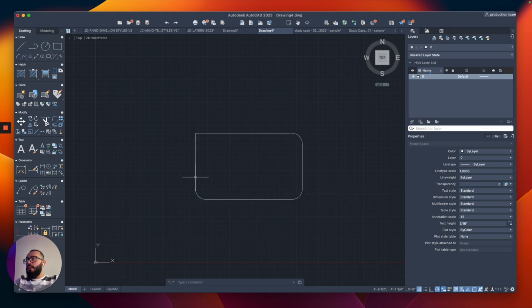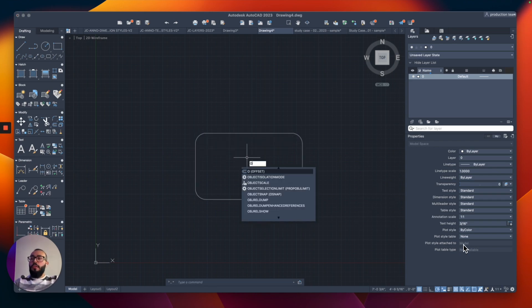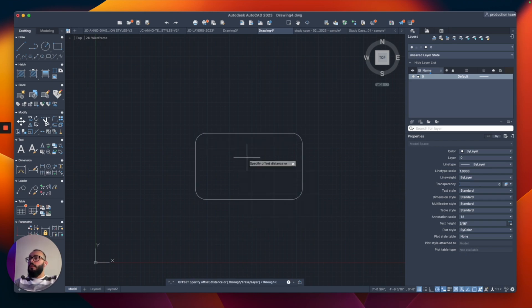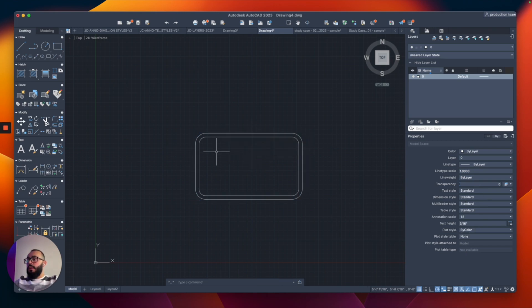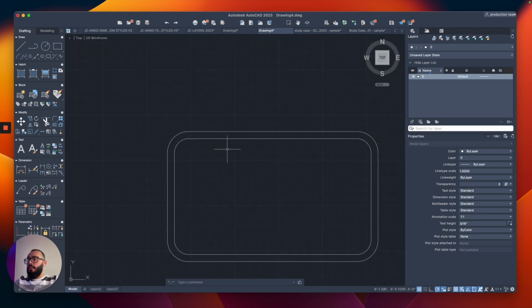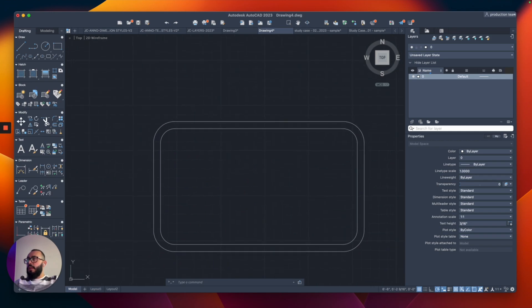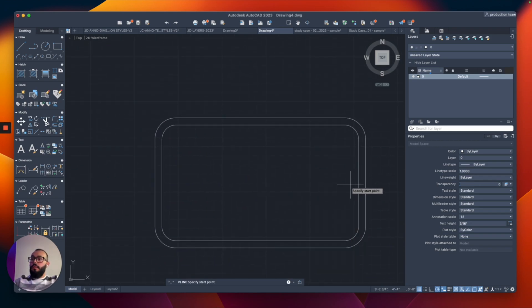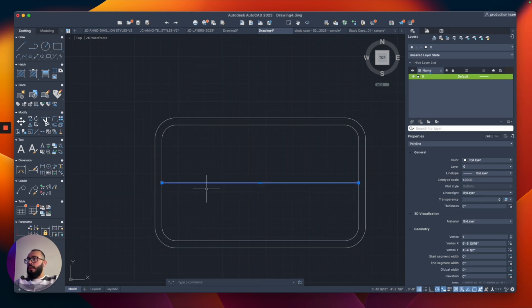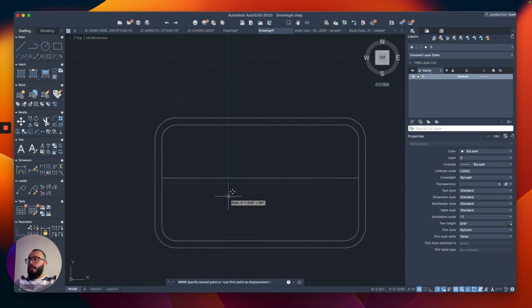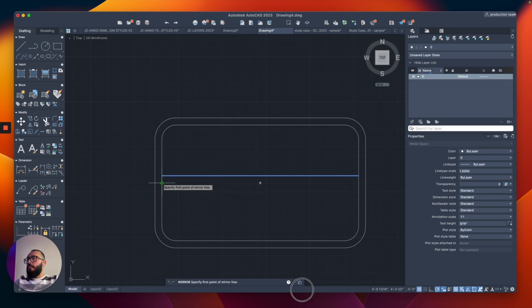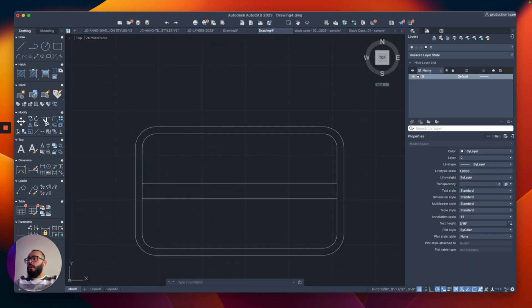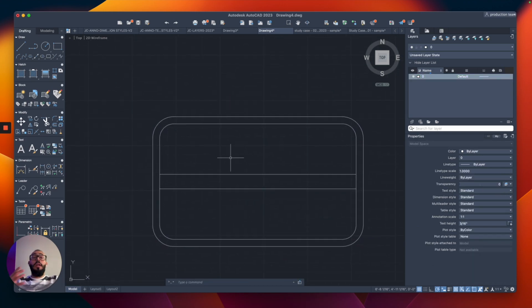I also want to offset it by two inches to add more detail. Let's do a line here in the middle, move it up by two inches, and mirror it. So this is our table.